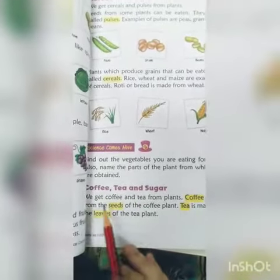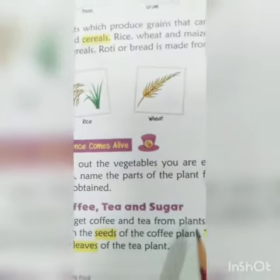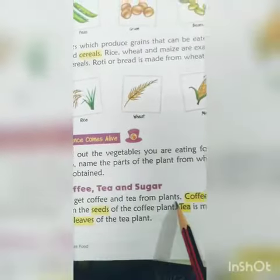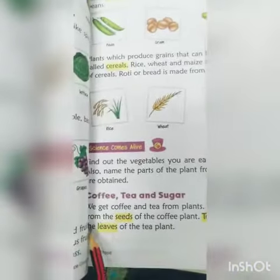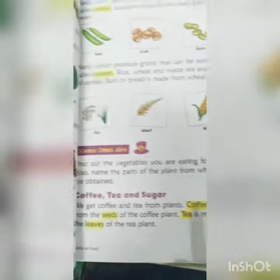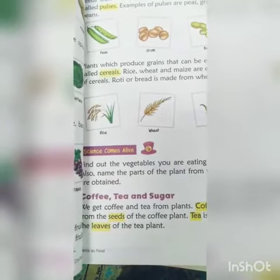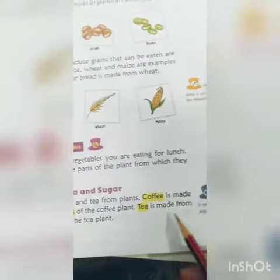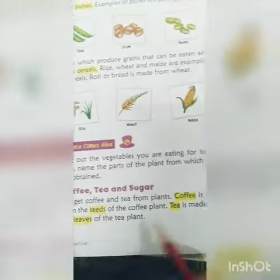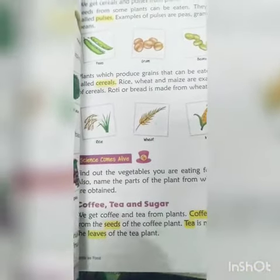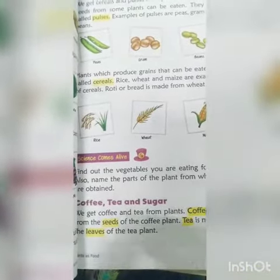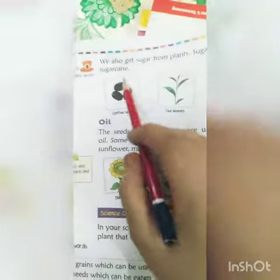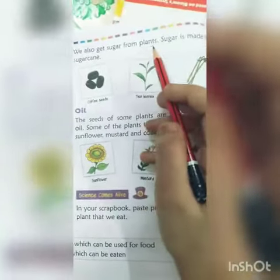Coffee, tea and sugar. We get coffee and tea from plants. Coffee is made from the seeds of the coffee plant. Tea is made from the leaves of a tea plant.